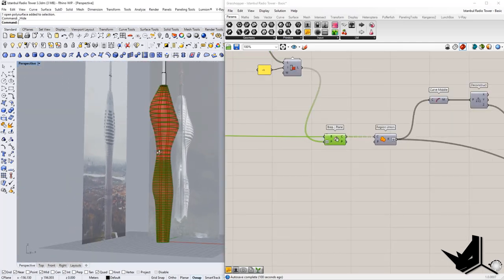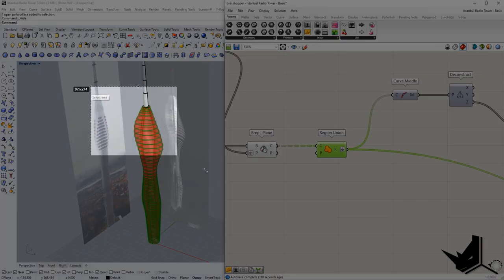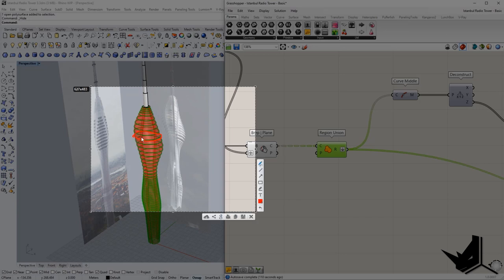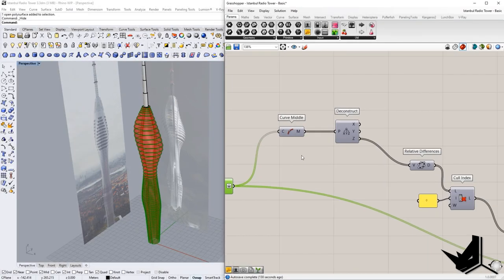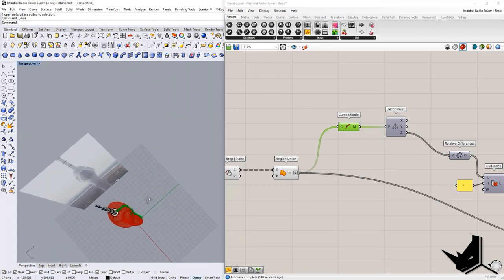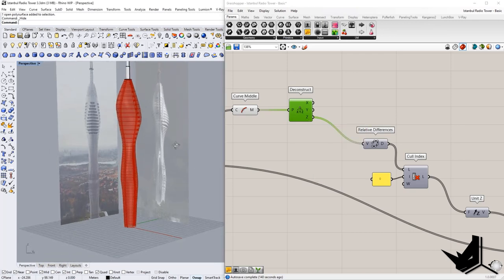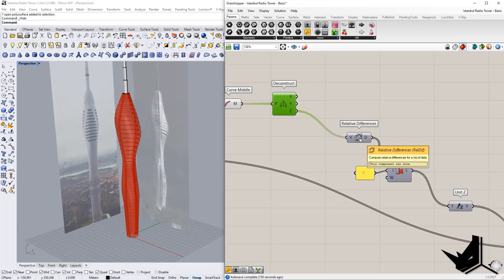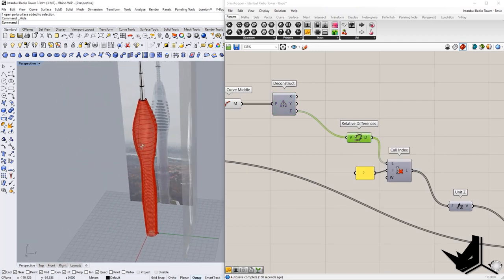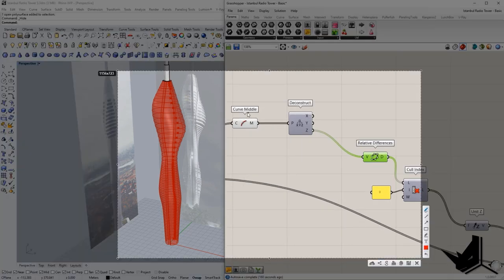We have those section cuts. At this point, we use a component called region union — this ensures that all the curves around are connected, similar to a curve boolean in Rhino. Region union is used for that purpose. Then here's an interesting part: we use one point on that curve — it doesn't matter which point, in this case just a midpoint — and we deconstruct that point to use its Z factor.